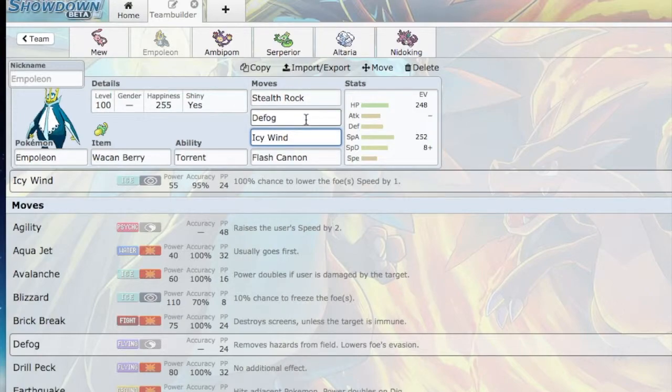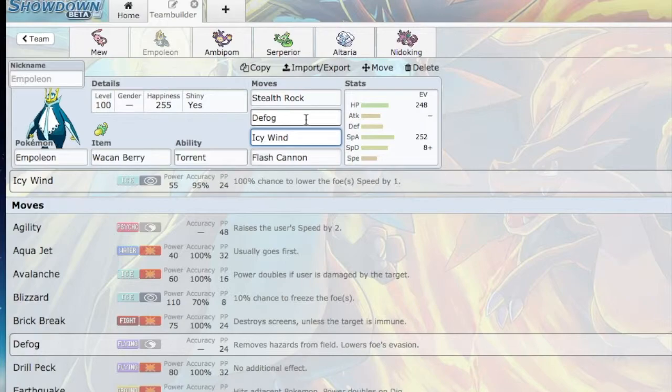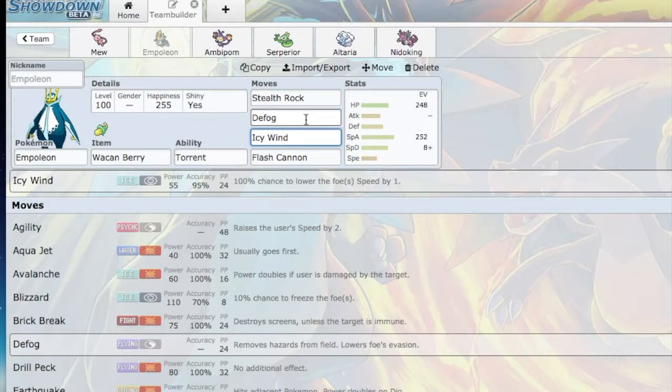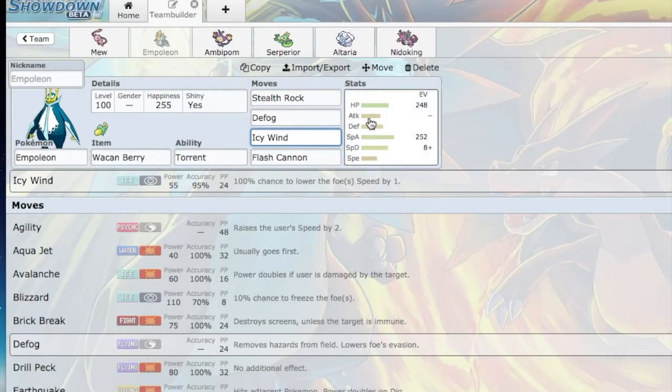Maybe if I can knock out the Chesnaught and then bring Empoleon in and Defog all those Spikes away and set up my own Stealth Rocks before Empoleon goes down, then that's a win in my book.